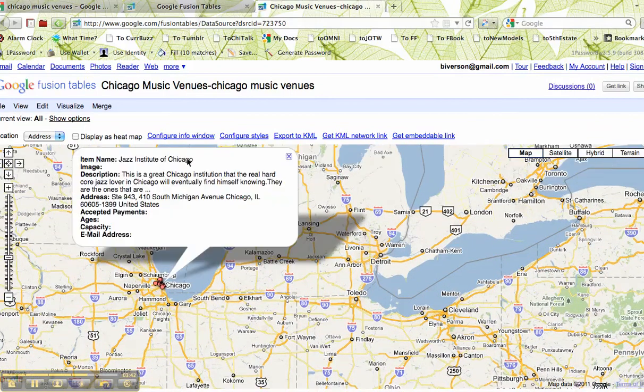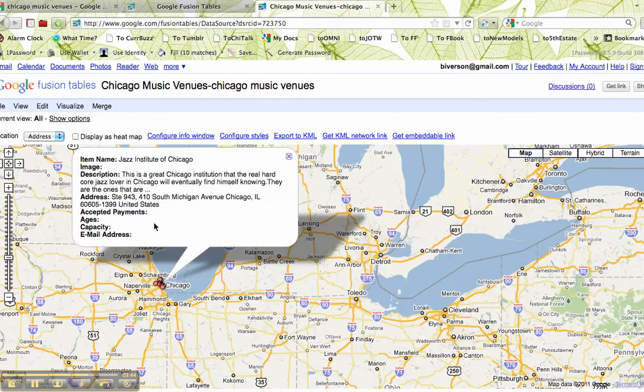Each one of these clubs will have the information on it. I could go back to the table and fill in the email for the Jazz Institute of Chicago. This is the work I'm going to leave to you guys.